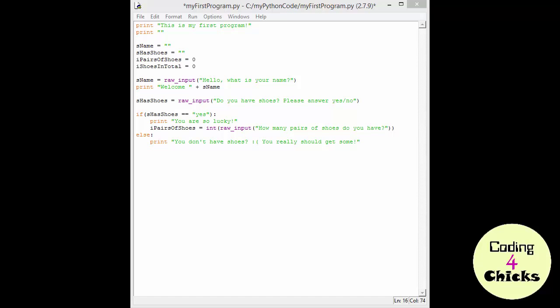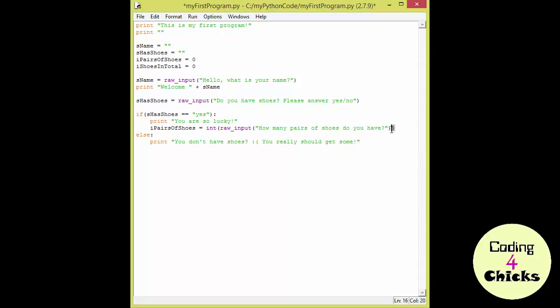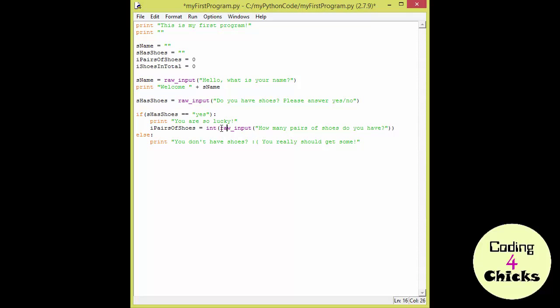What's happening here is that we have a function within another function. As you can see, the int function starts in front of the rawInput function and ends after it. So, that's the second one to be run. The first one that runs is the rawInput function. And that is going to ask you, how many pairs of shoes do you have? Get the input. And that input is what is going to go into the int function. So, the int function really doesn't care about the rawInput function. It just cares about the keyboard input that you write.